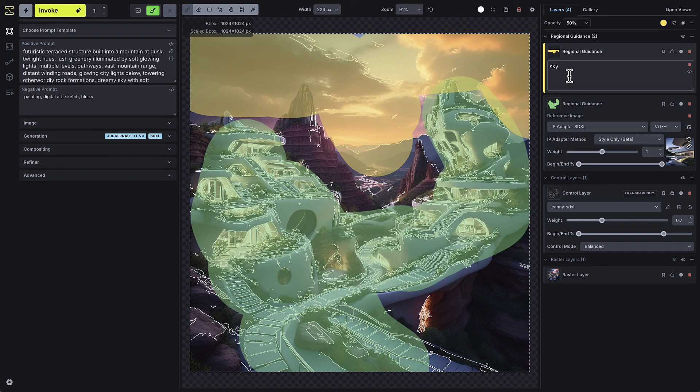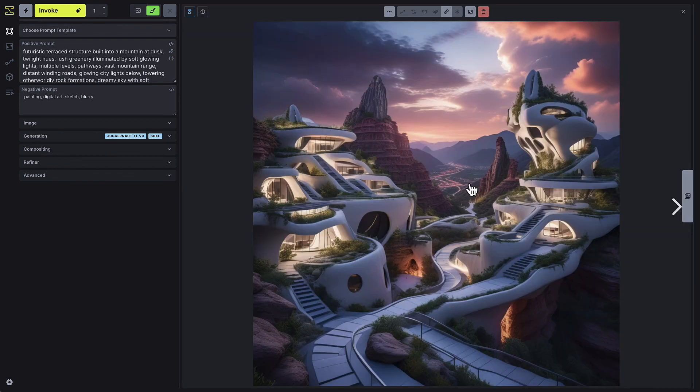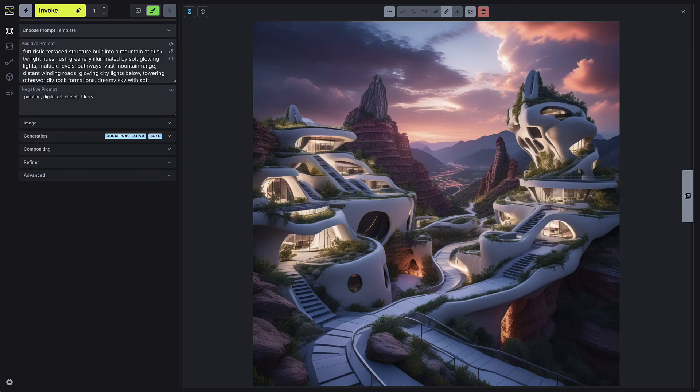By layering these tools together, you can finely control every aspect of your image generation, allowing you to create highly customized, professional-grade results.